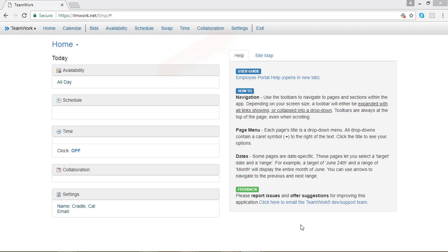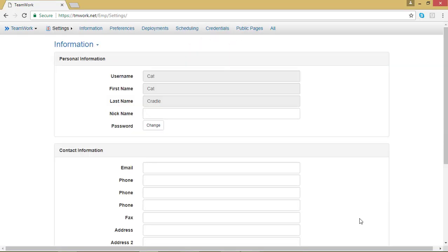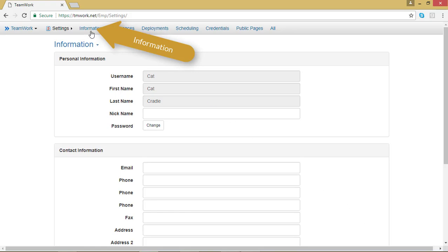The first thing you'll need to do is go to your Settings tab in the menu bar at the top of your screen. After you click on Settings, you should arrive at a page that looks like this. If you don't have your information page showing, go to the top menu bar and notice that it's changed and click on Information.